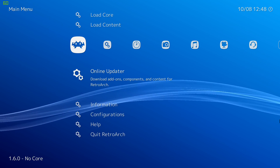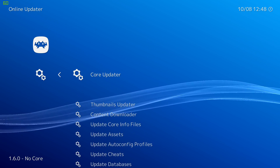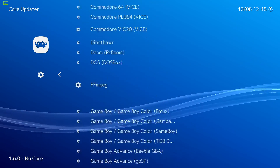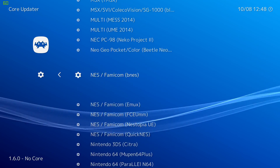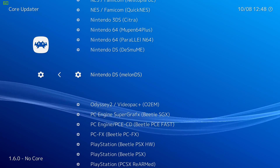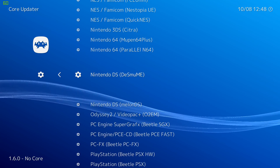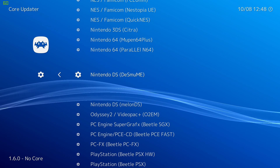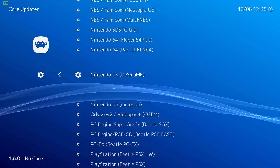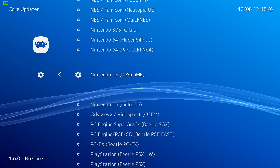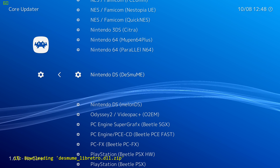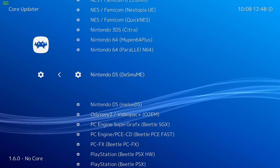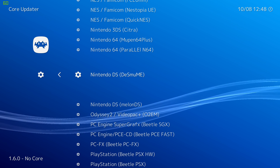From RetroArch, we're going to scroll down to Online Updater, then Core Updater. We're going to scroll down until we find the Nintendo DS core. There are two listed here — I don't use the Melon DS, I use the other one, and I have no clue how they want you to pronounce this emulator name. So we're just going to go ahead and download it. And that's it — we're going to click Escape.